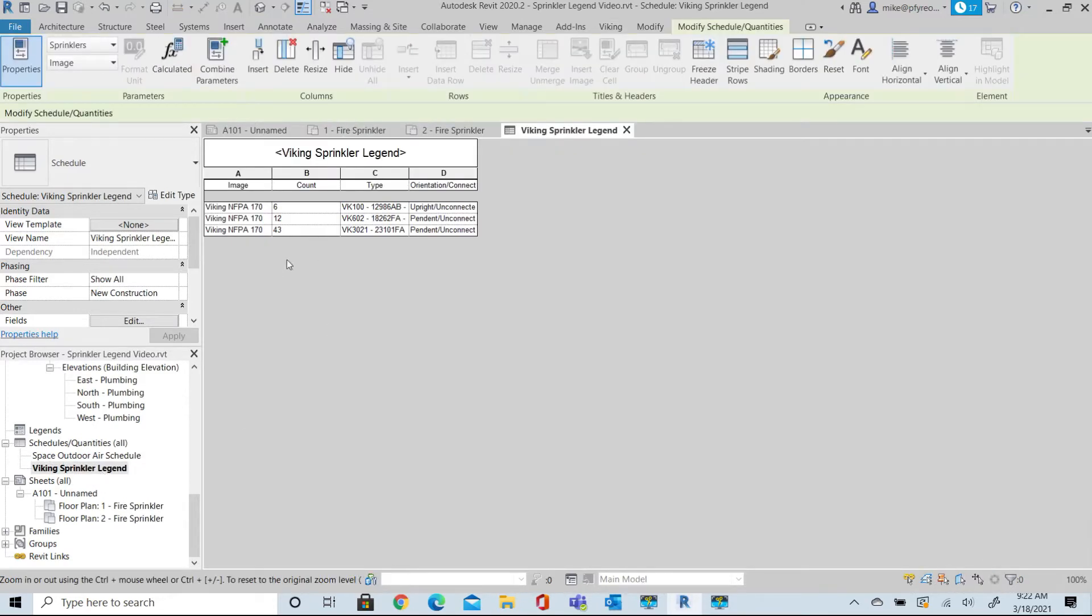For example, you might use Quantity instead of Count and Description instead of Type in your headings. You can control the headings that you prefer.